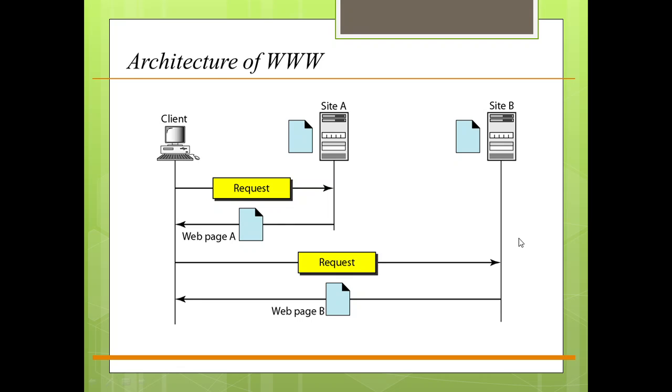The client needs to see some information that it knows about site A. It then sends a request through a browser, a program that is designed to fetch web documents. The request, amongst other information, includes the address of the site and the web page, which is called the URL.